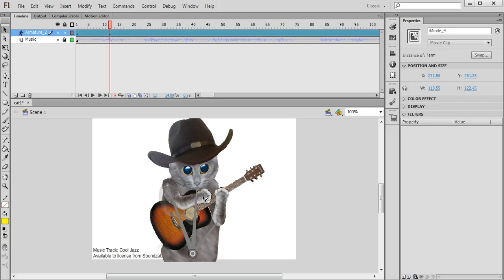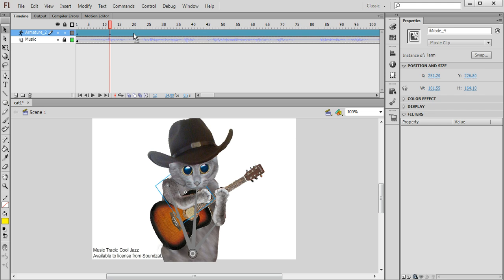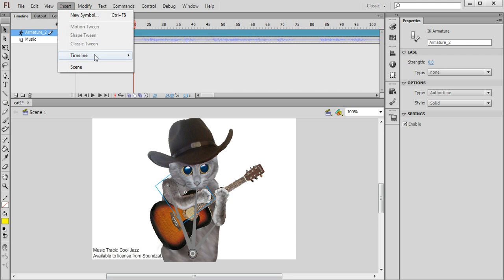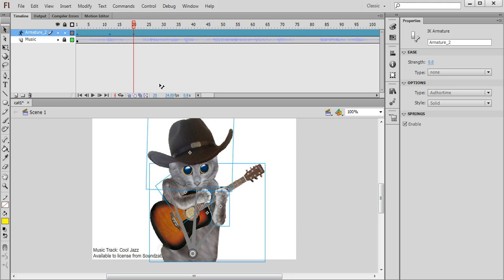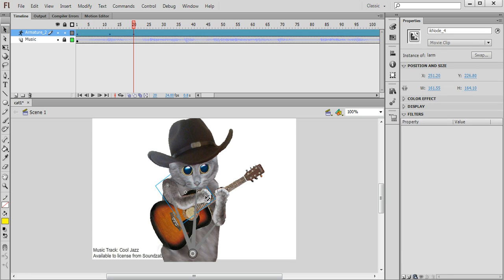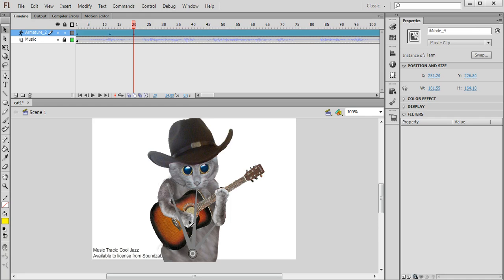So I'm going to move it up to this position here and I'm going to then insert another keyframe maybe at number 20 because there's no sound there. So I will insert another keyframe and in that frame I will move the paw down.